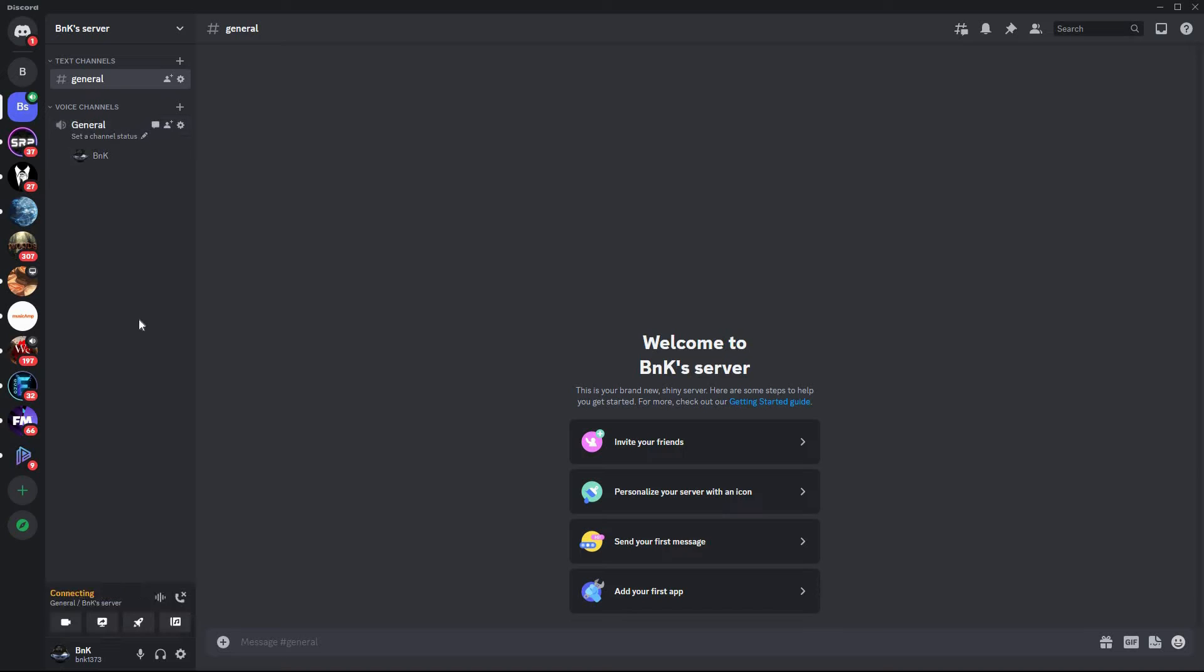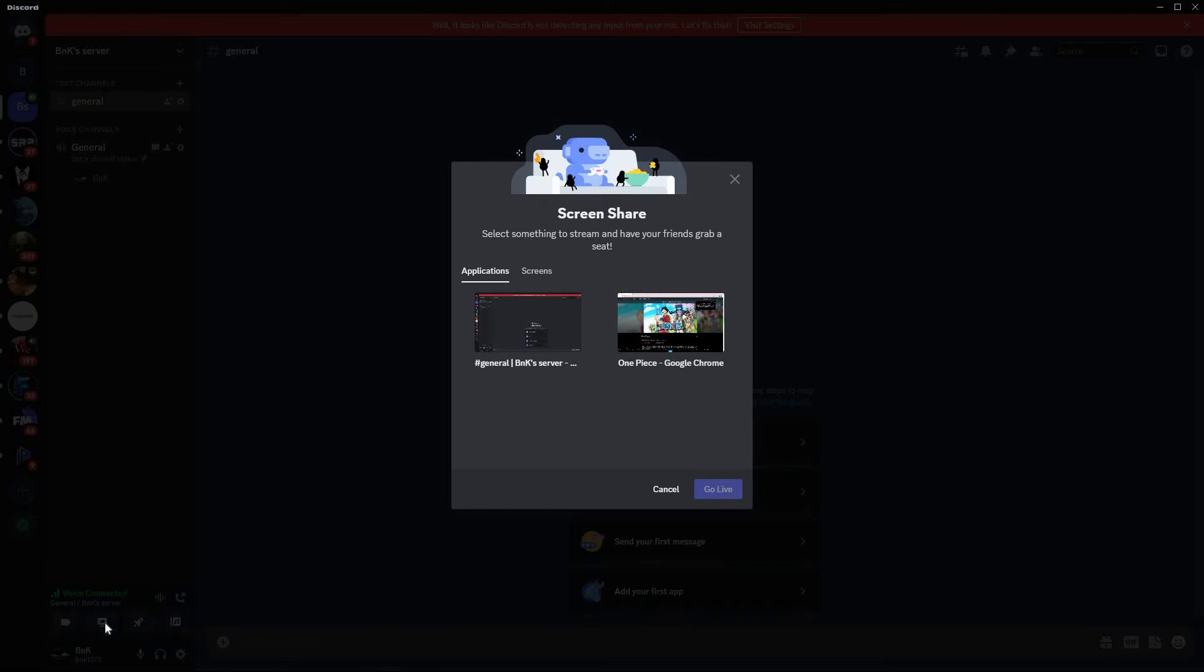Before we continue, make sure that Crunchyroll is on a separate browser so that Discord can pick it up. On Discord, click share screen on the bottom of your screen. A pop-up will appear. Select applications, then look for Crunchyroll.